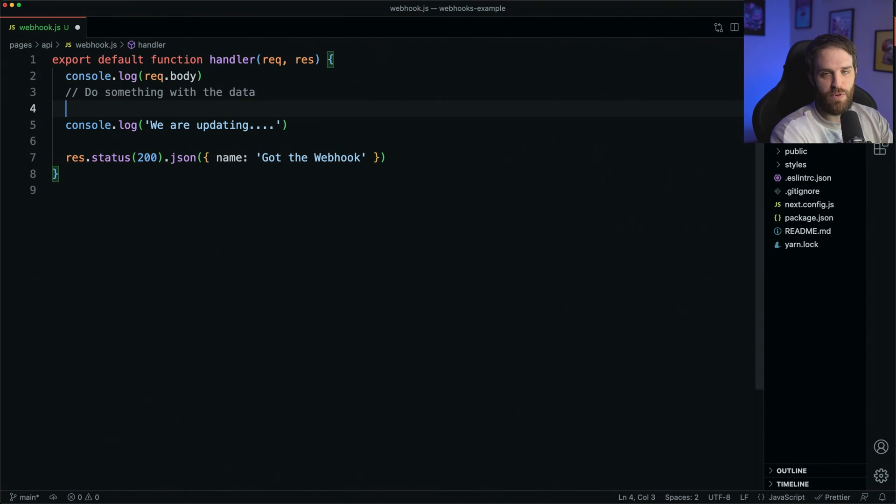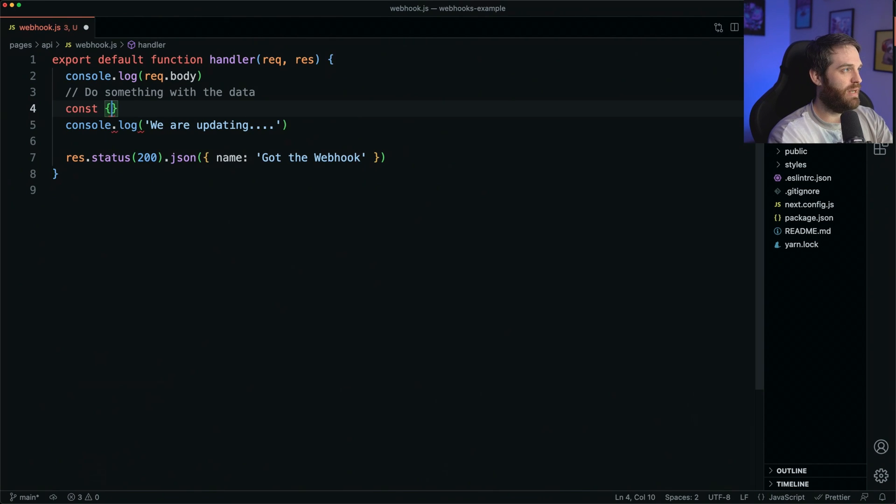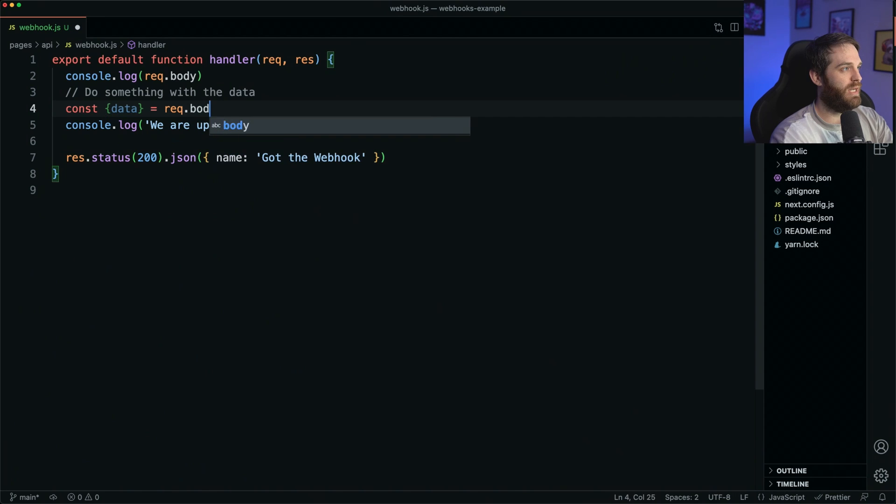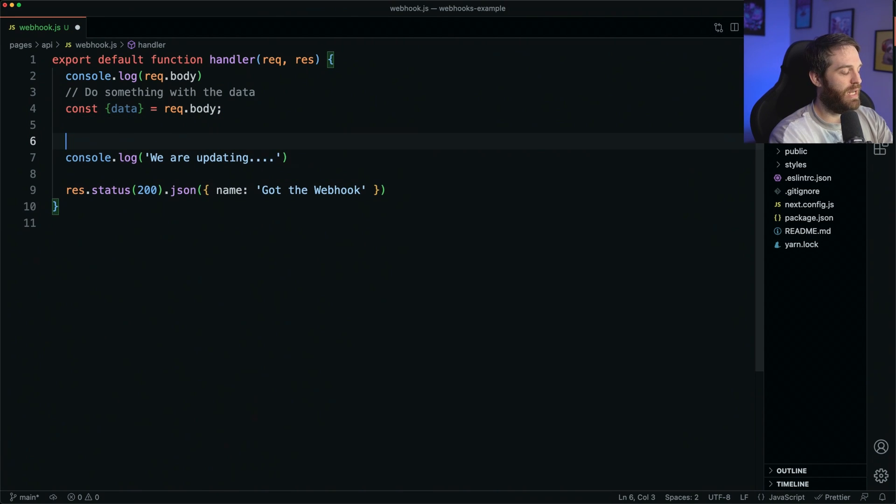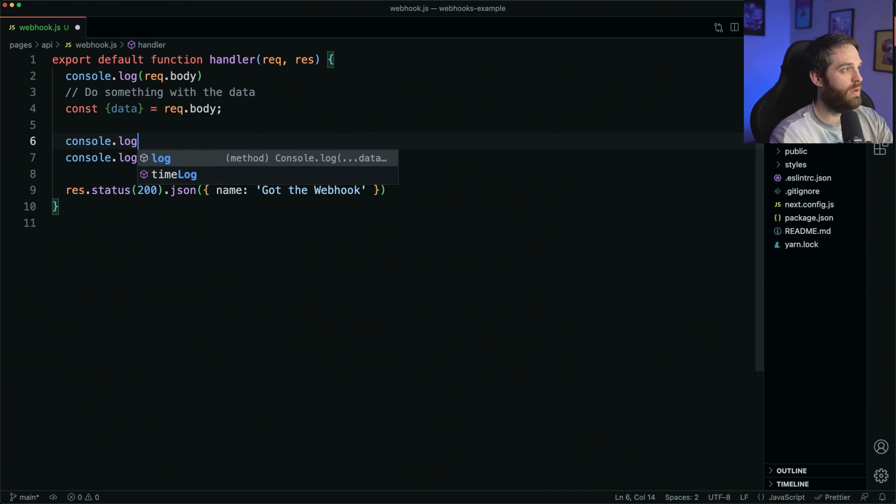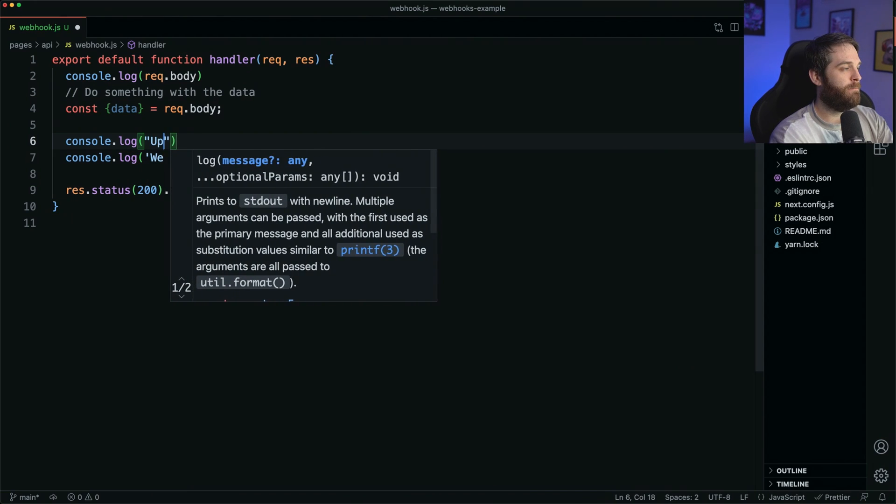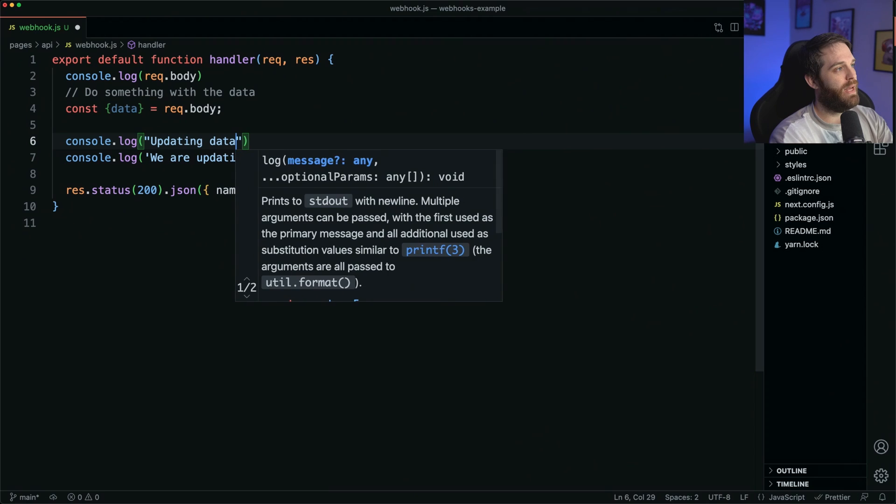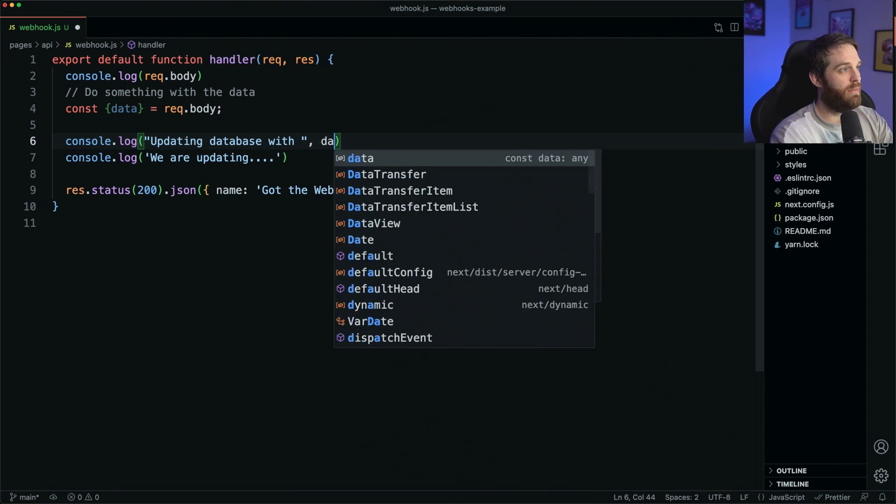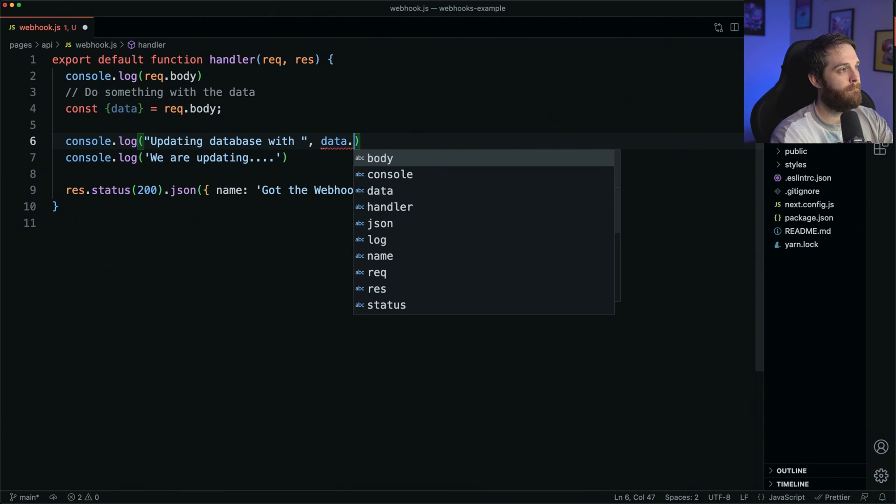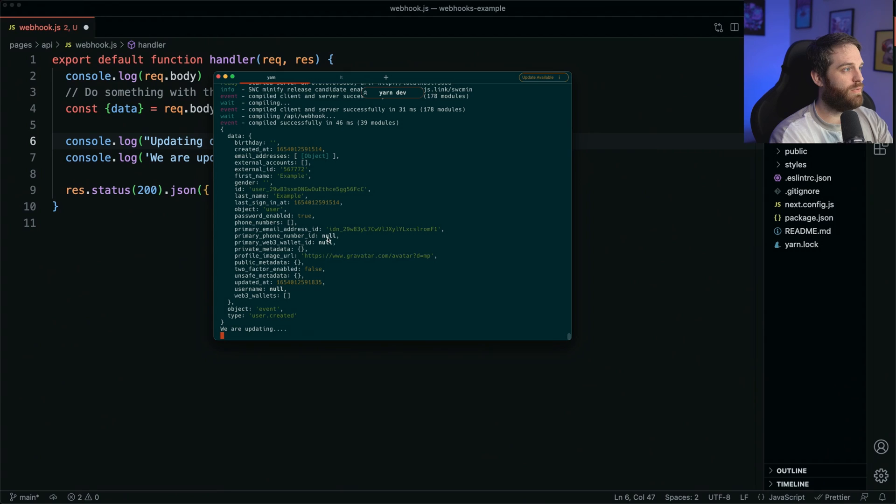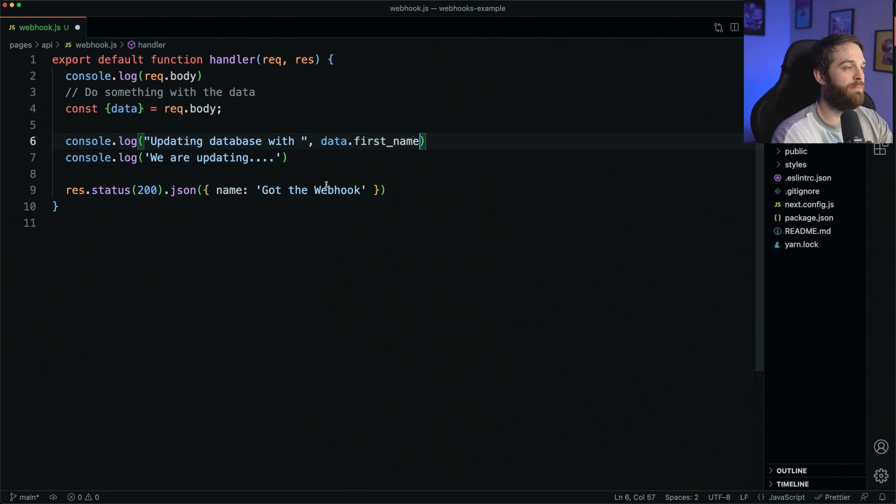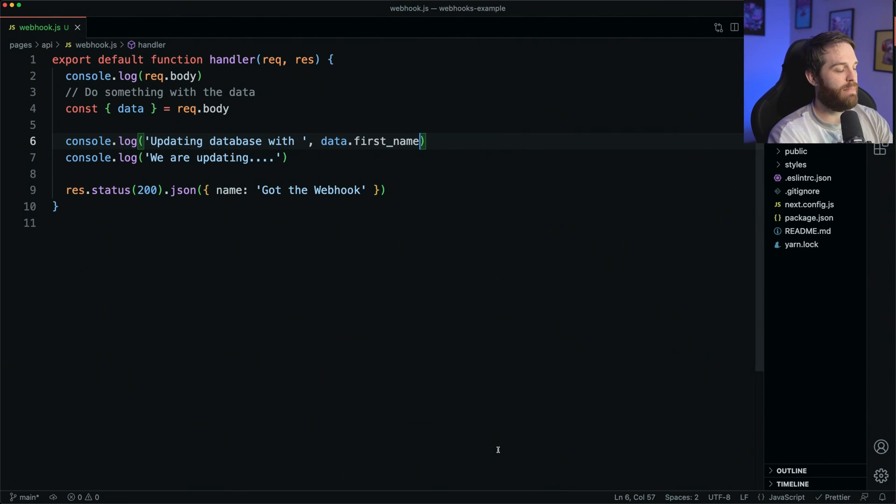So just to give you a better example, we could grab the data. So it comes in data and that comes from request.body and we can say console.log updating database with and then let's pick out something here. Let's say data.first_name.